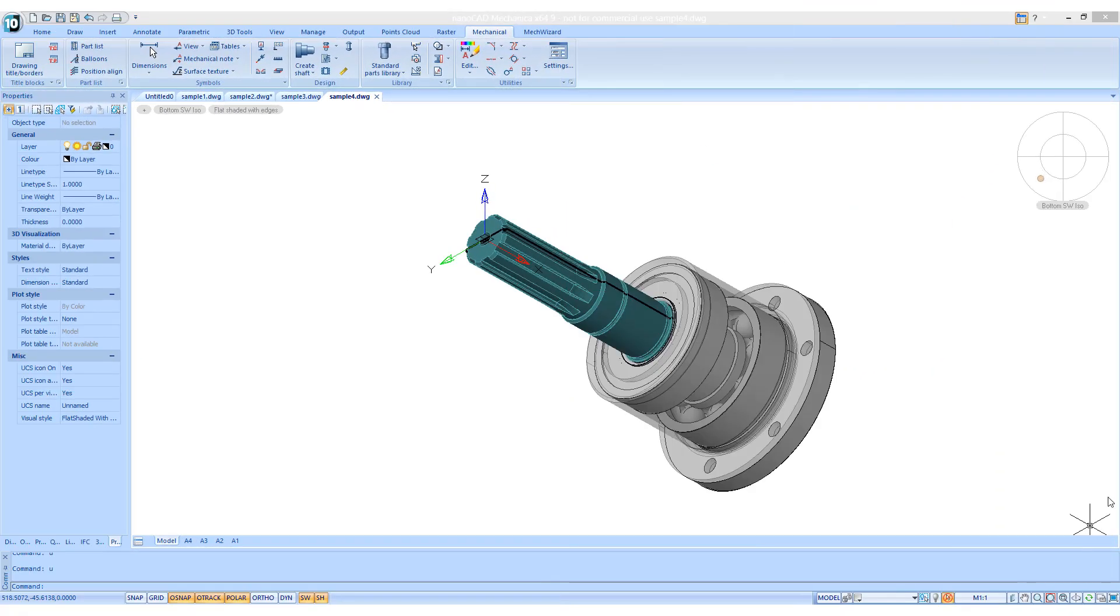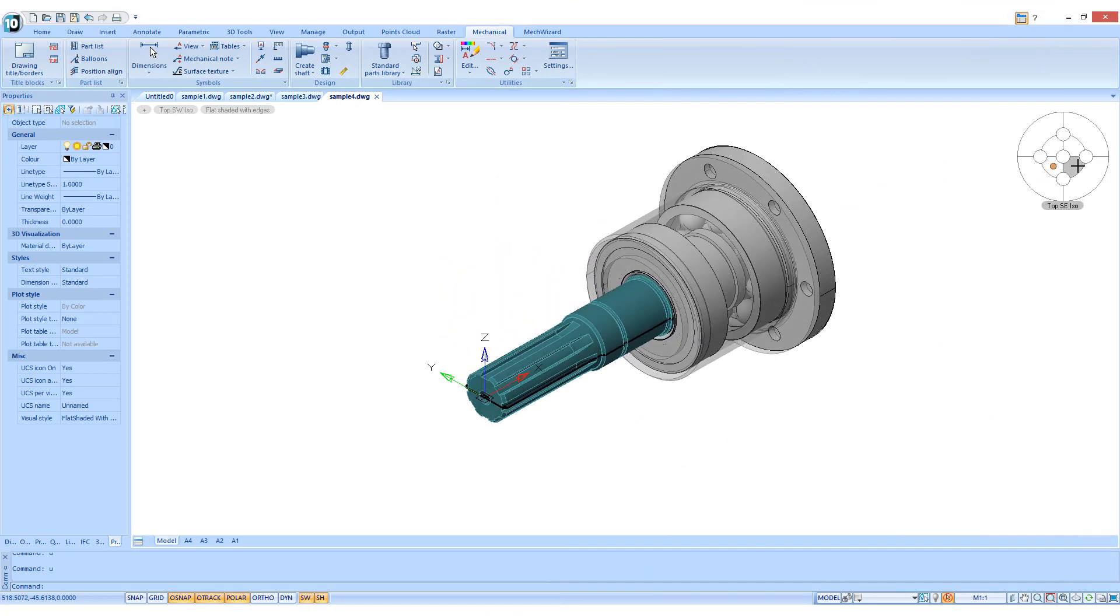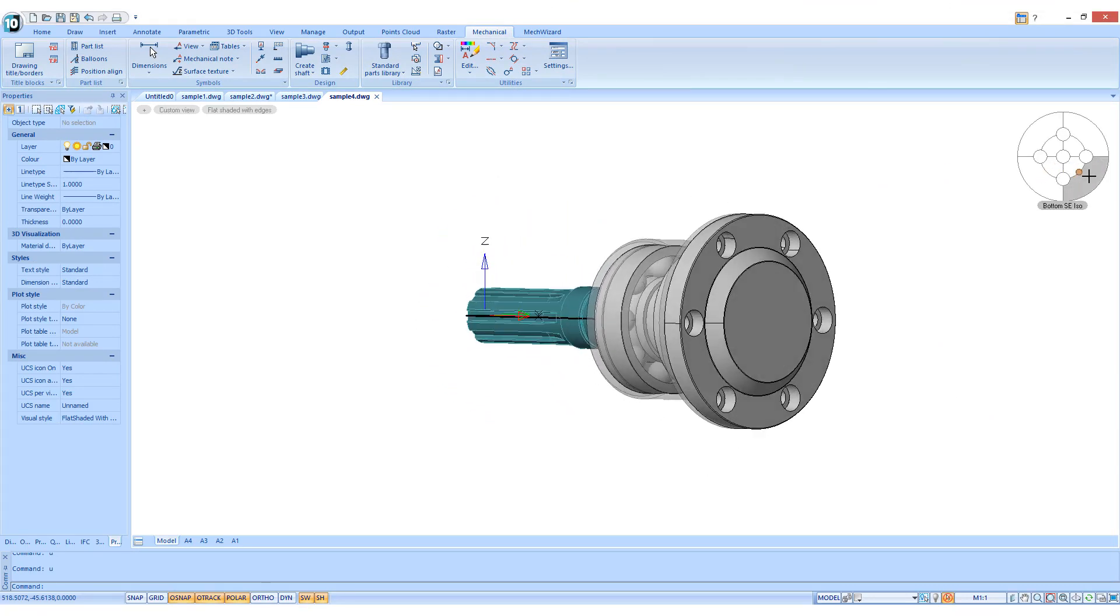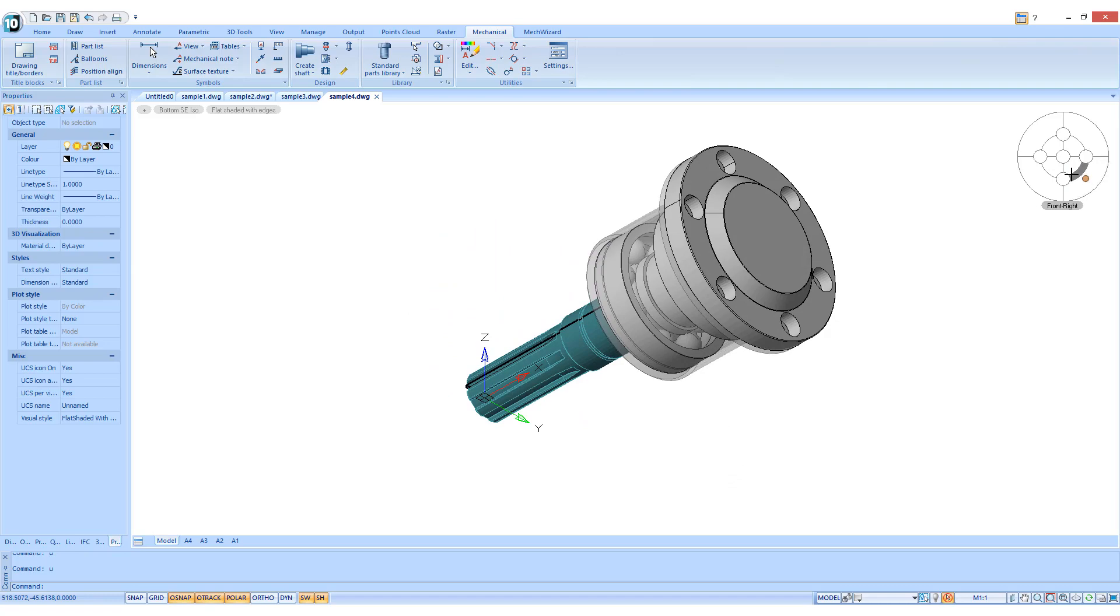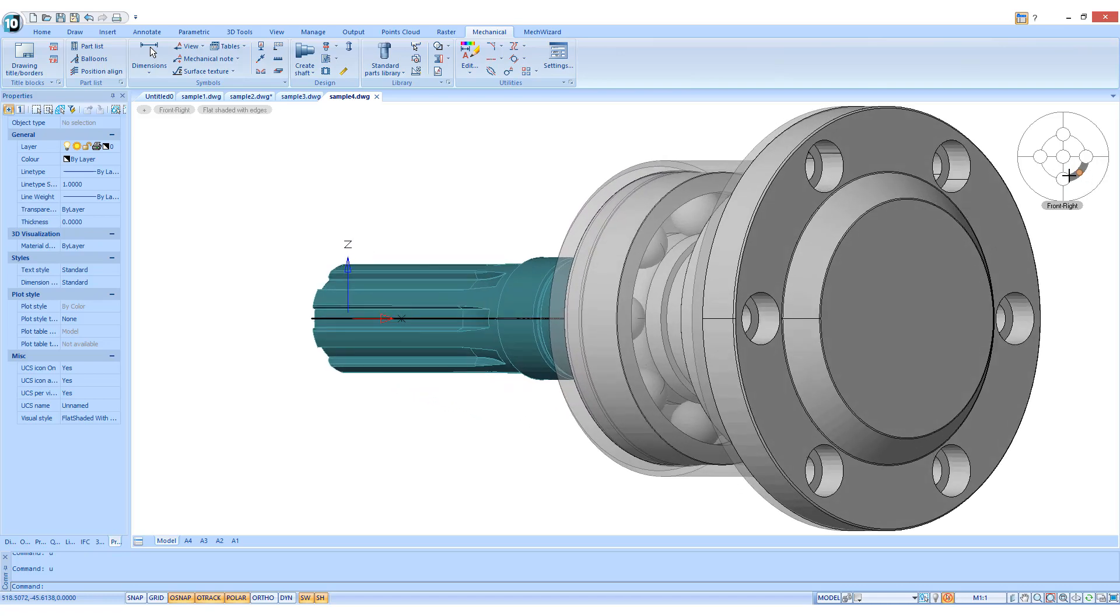Every day over 200 designers and engineers use NanoCAD Mechanica to plan, design, and collaborate with their team and with their clients.